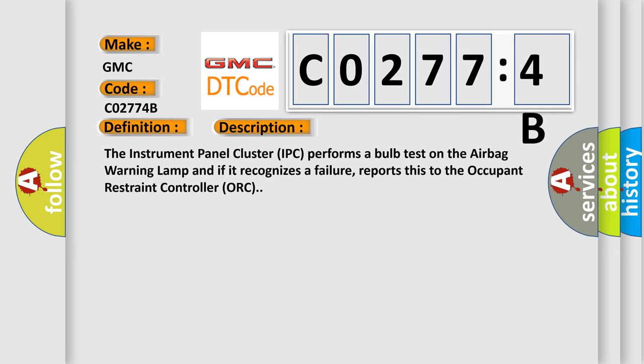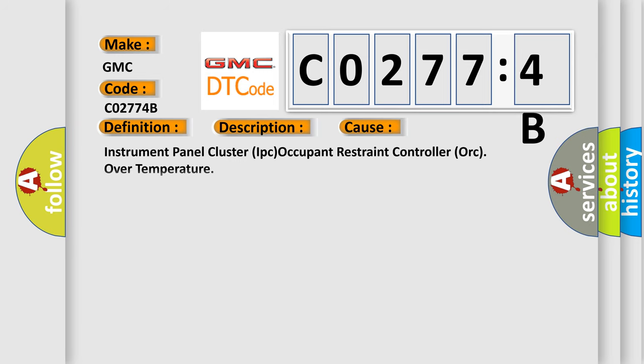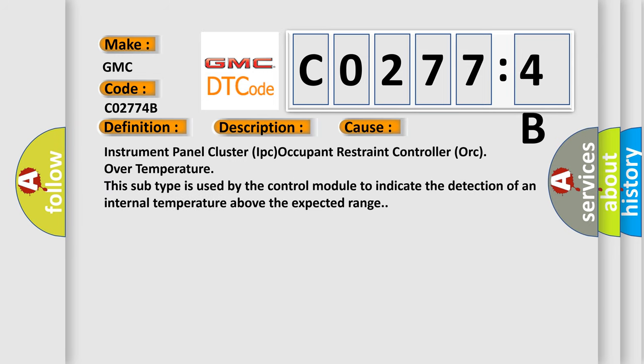This diagnostic error occurs most often in these cases: Instrument panel cluster IPC occupant restraint controller ORC over temperature. This subtype is used by the control module to indicate the detection of an internal temperature above the expected range.